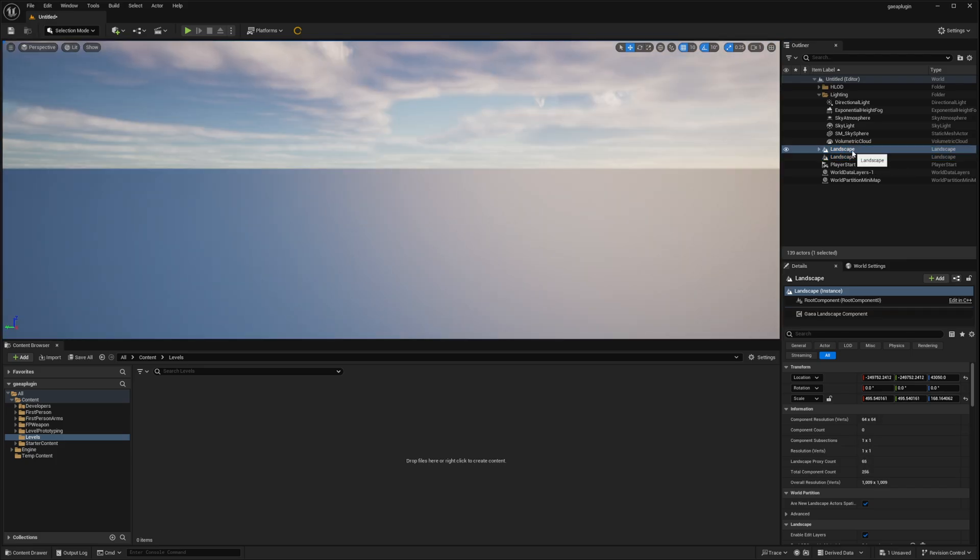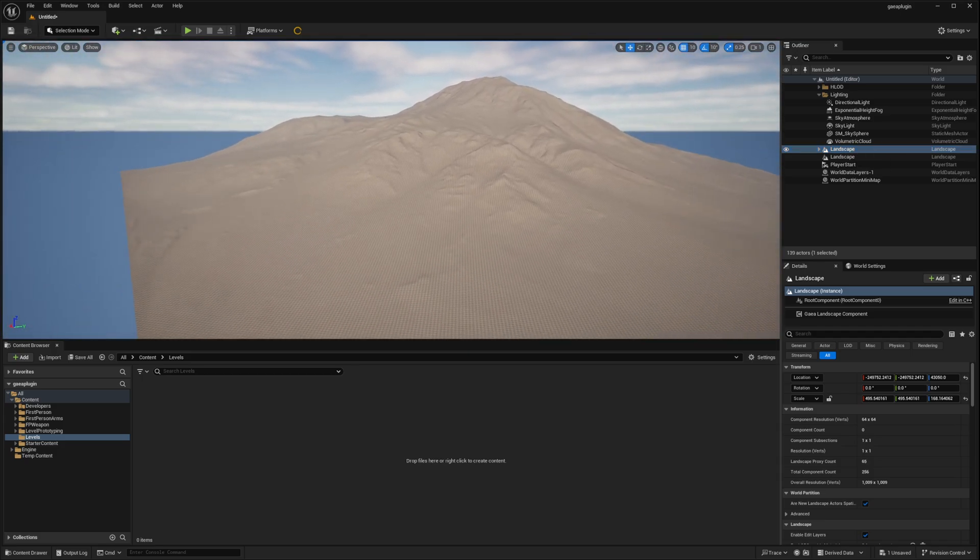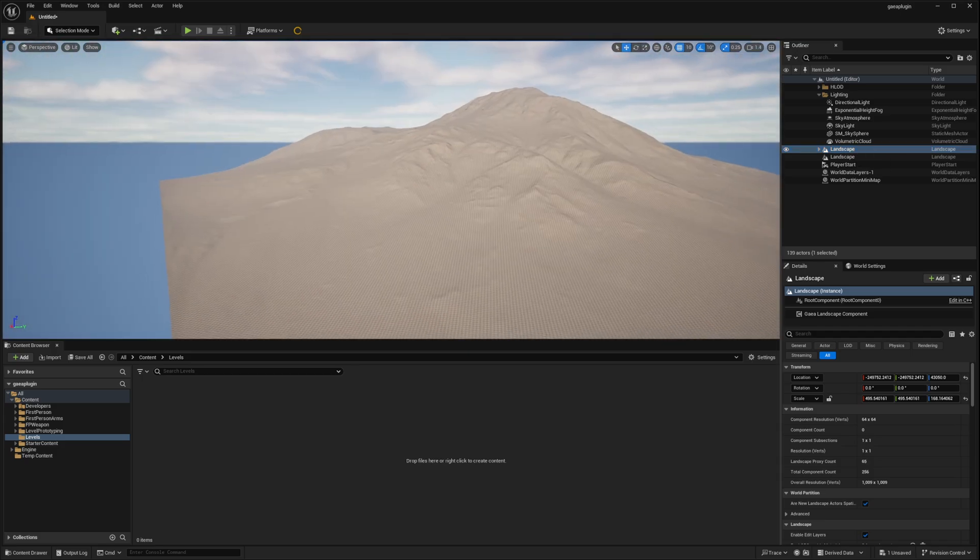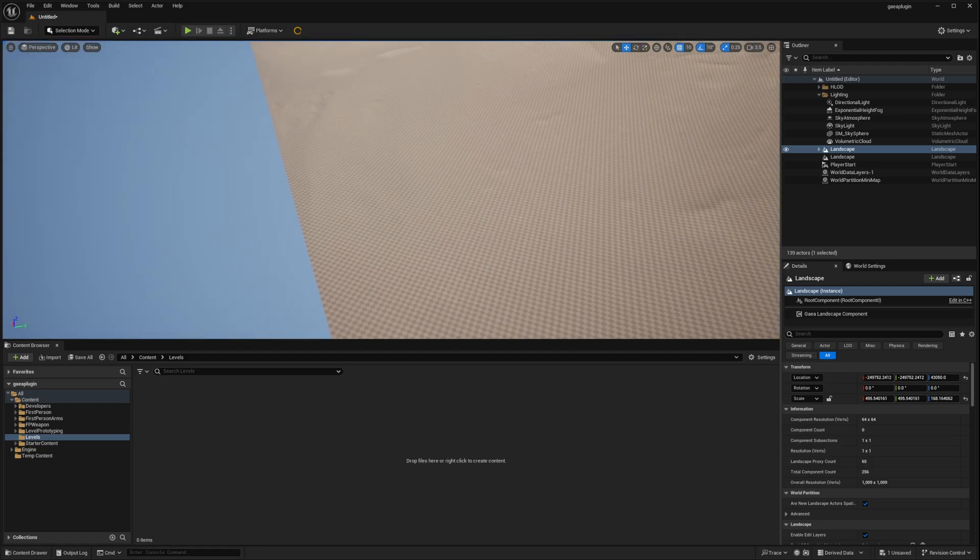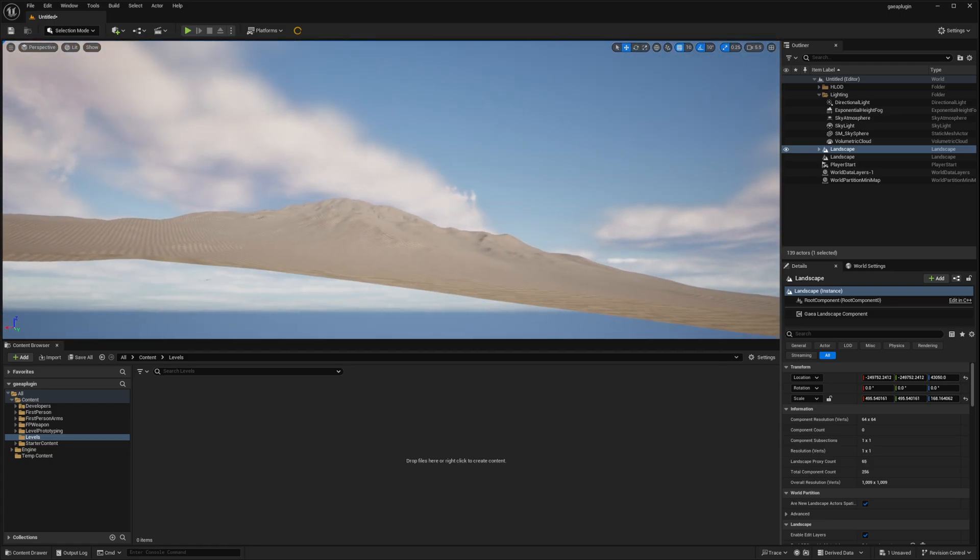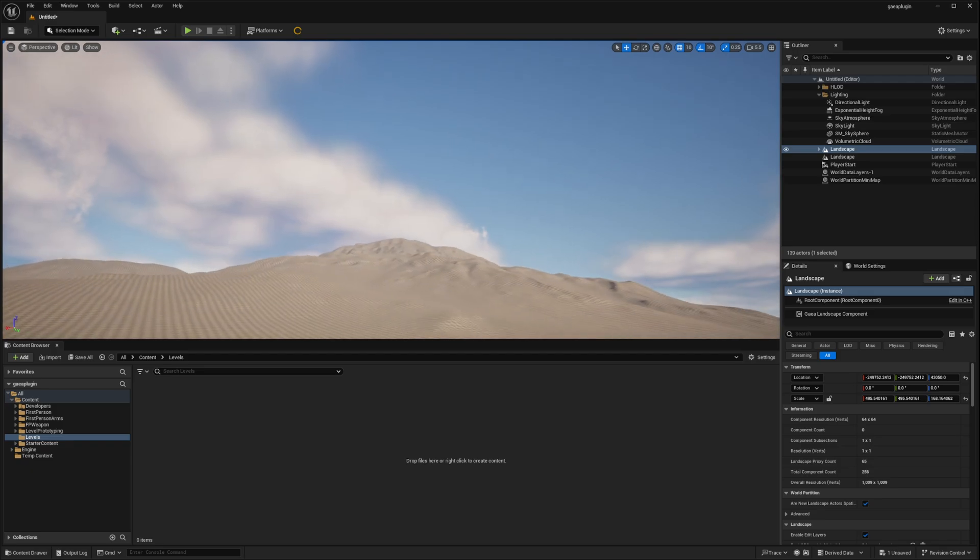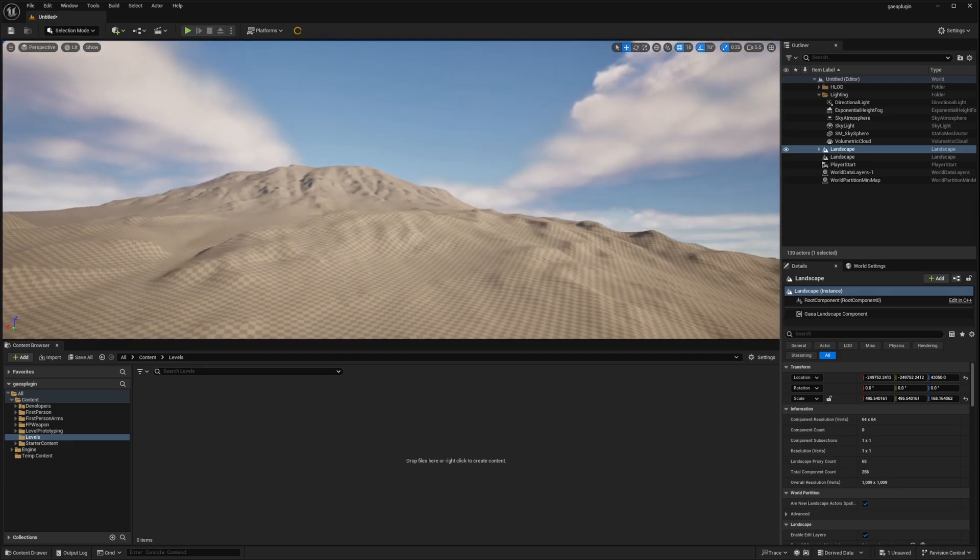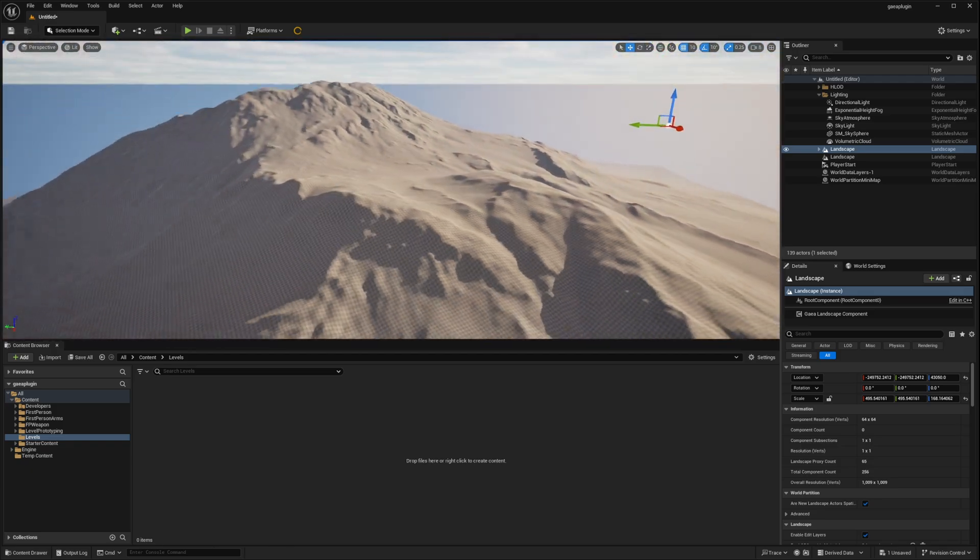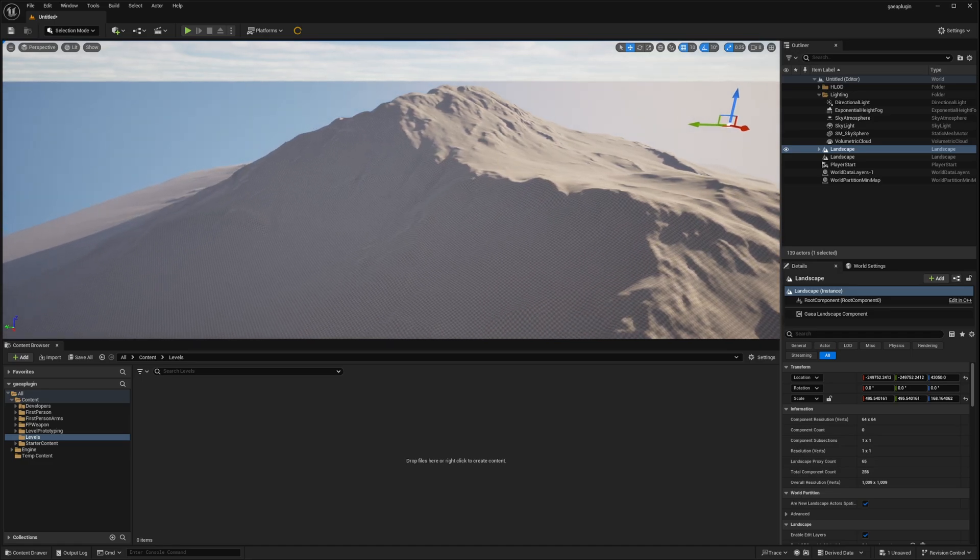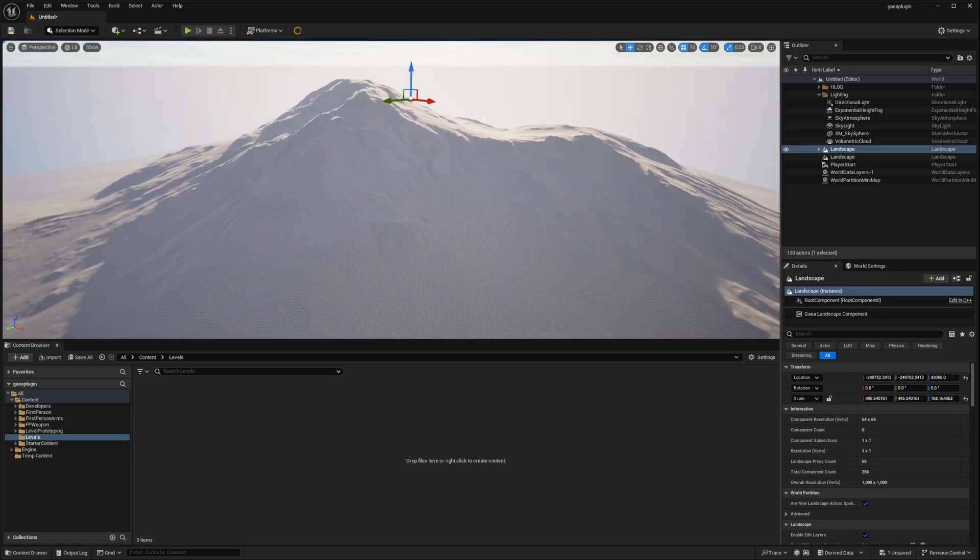Now simply double click this one. And you might have to turn your camera to see your landscape. Here's our landscape. And it looks perfectly fine. Exactly as it is in Gaia.